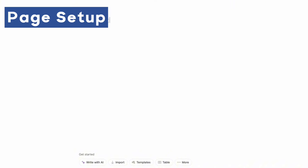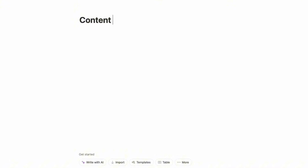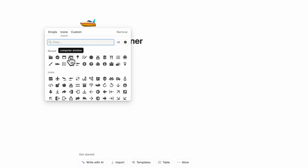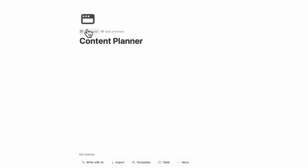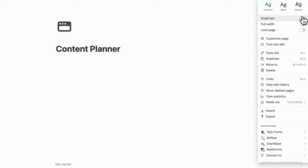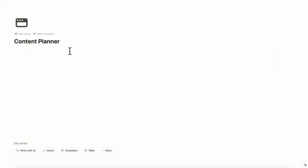Let's start by opening an empty Notion page and we're going to call this "content planner." We can choose an icon by clicking "add icon" and going to icons — let's choose something like this computer window. You can also add a cover photo if you wish. Then go to the top right-hand corner, click the three dots, and turn on small text and full width so we have more space on the page.